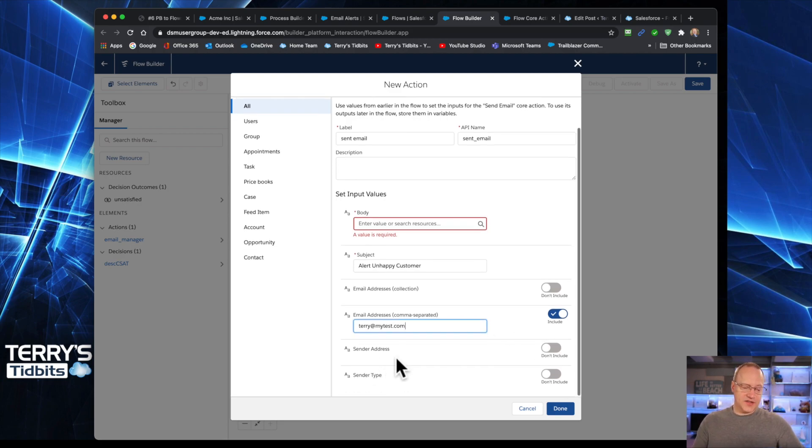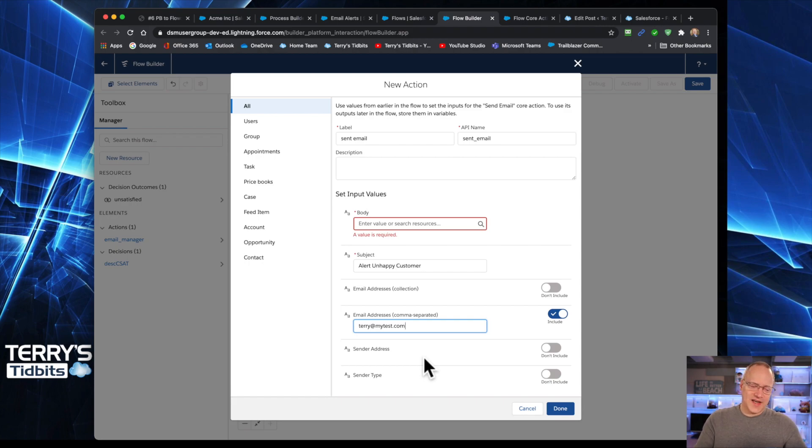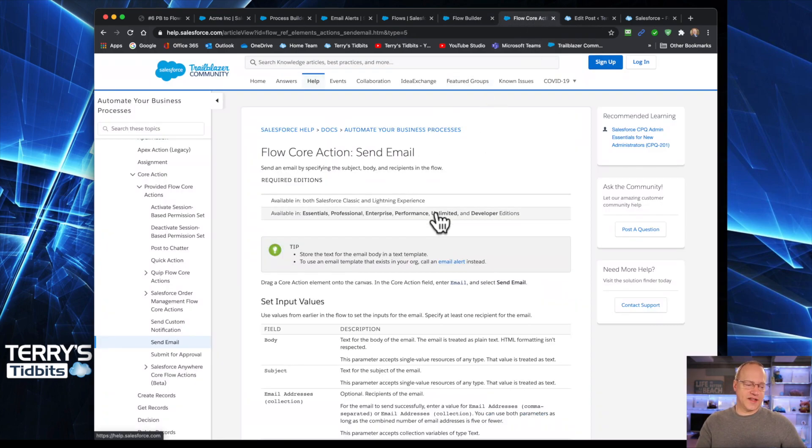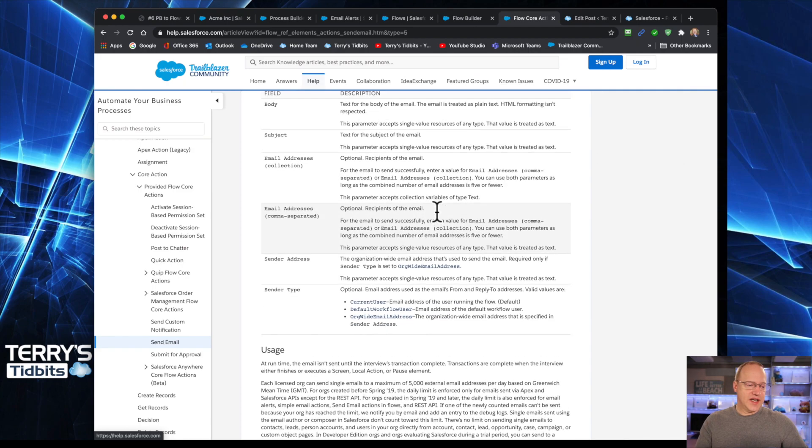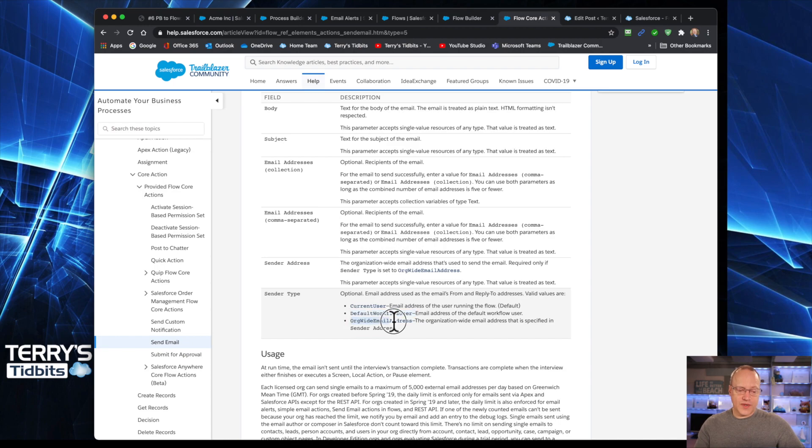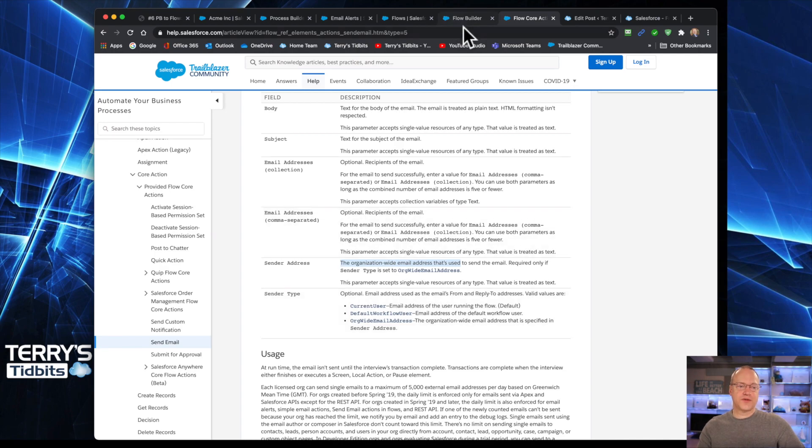Now sender address and sender type, that one's kind of a little bit confusing. The first time I saw that I was like, what is that one about? Because I kind of thought, well, maybe I can just put somebody's address in here. And so I took a moment, I went over and I looked at the help on this one. And the help indicates that sender type, it can be the current user, your default workflow user, or an org wide email address. If you're using an org wide email address, then that's what you're going to put, you're going to identify it in that sender address. Okay, so that's how those two particular fields work.